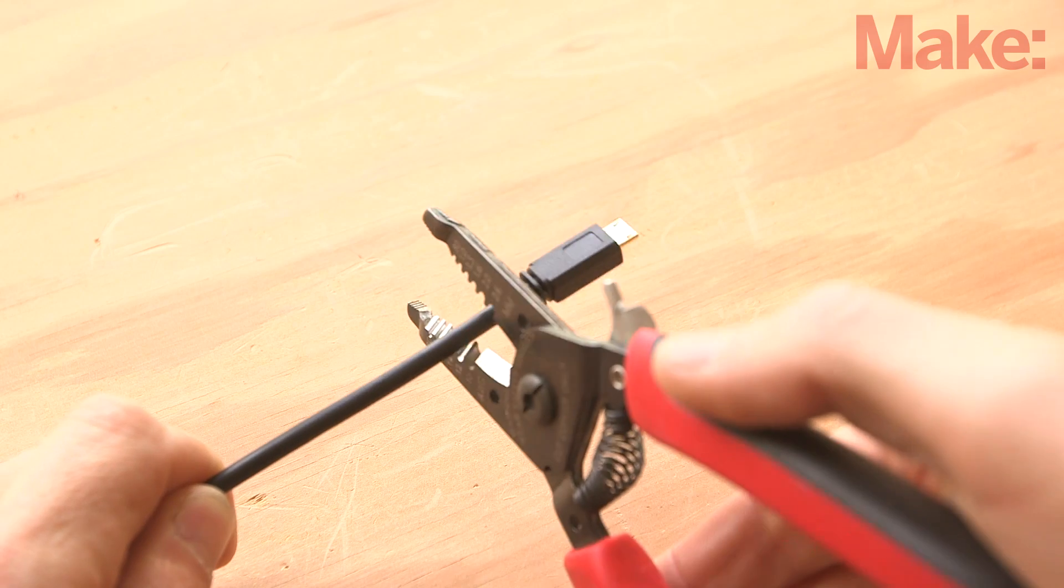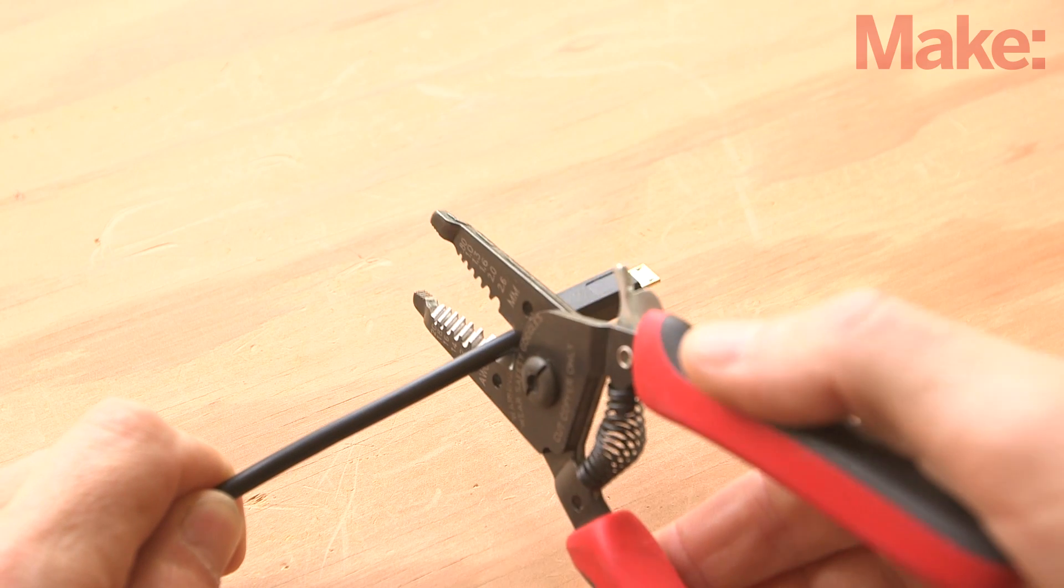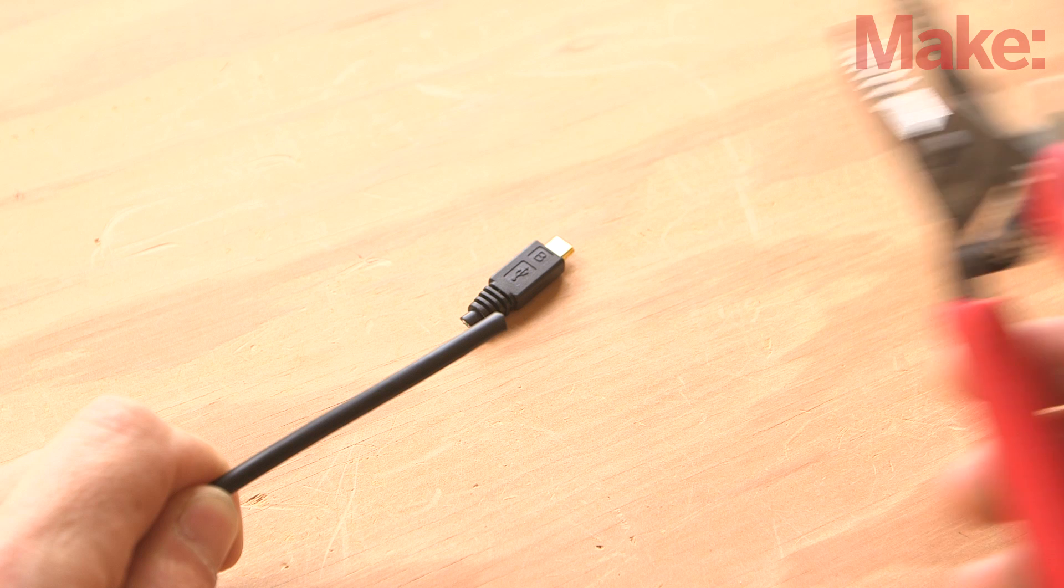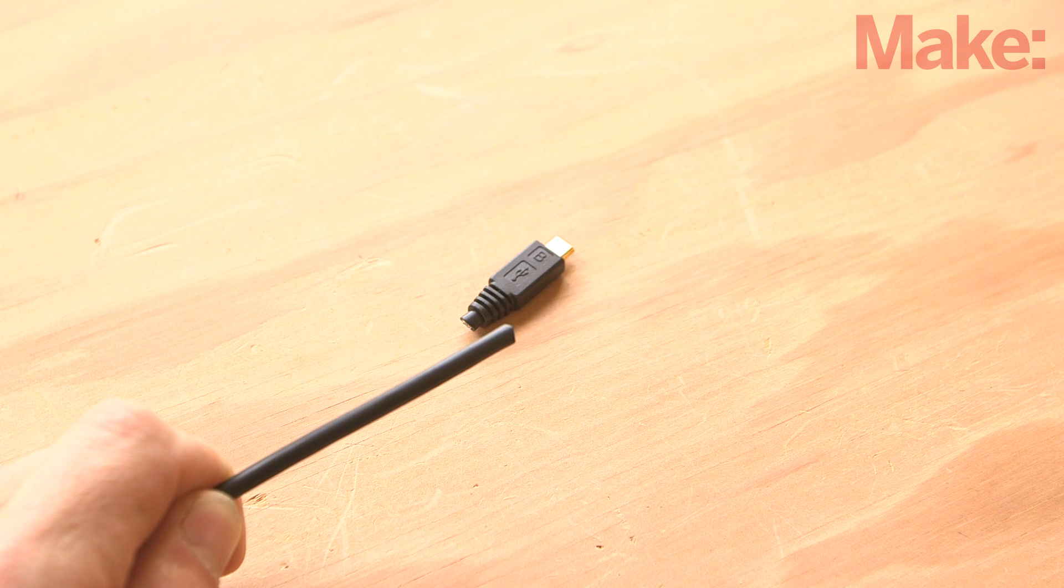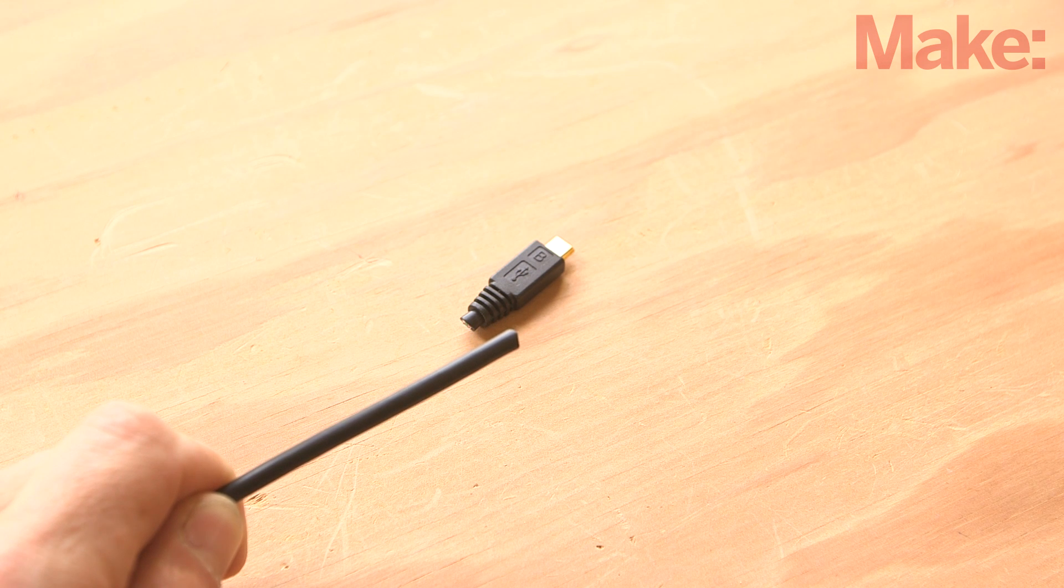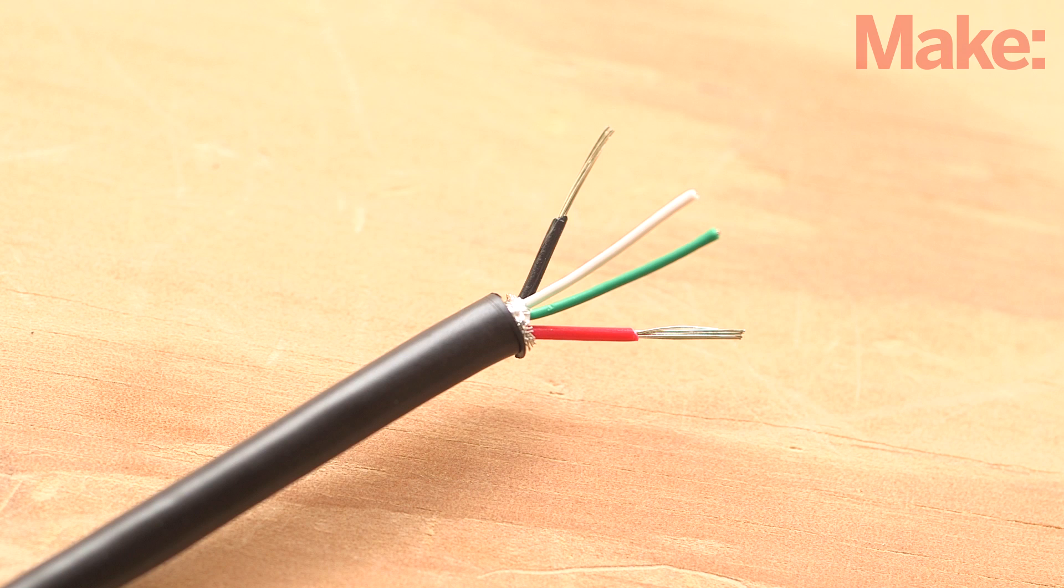Okay, let's get started with the electronics. Start by cutting off the small micro B end from one of your USB cables. Strip off the outer insulation and the inner insulation from the black and red wires.